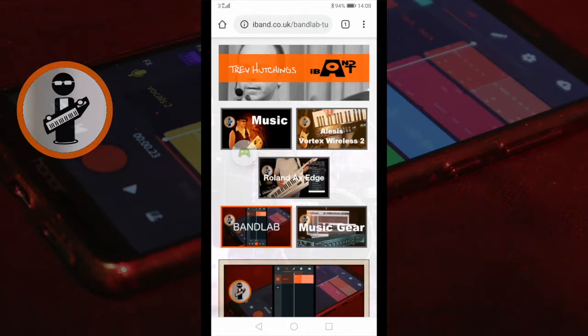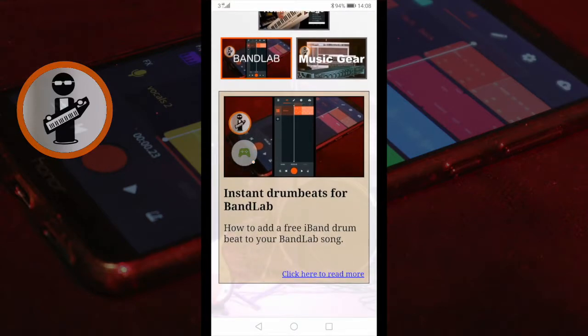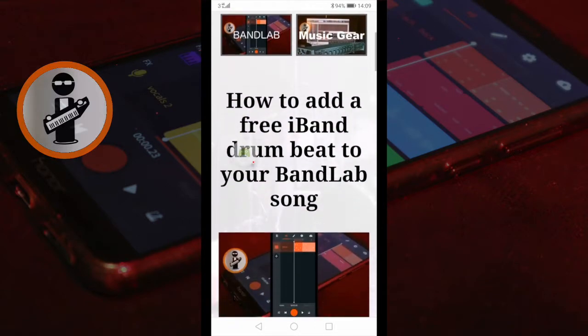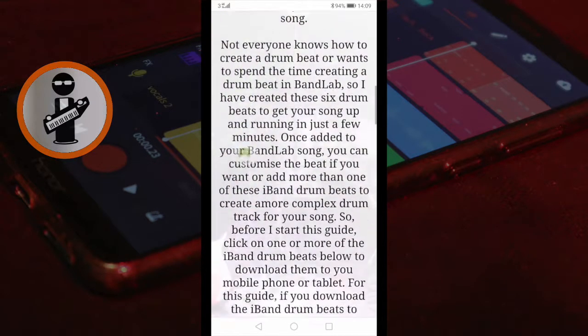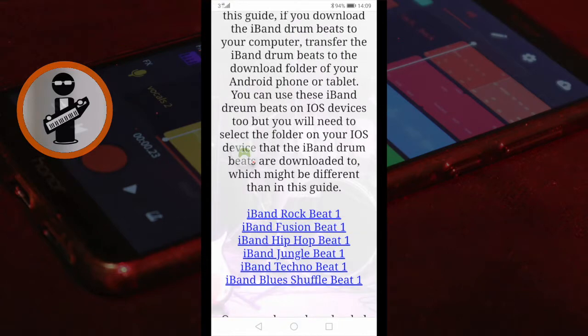Scroll down to the Instant Drum Beats for BandLab article summary and tap on click here to read more. Scroll down and tap on one or more of the iBand beat downloadable files. The beat will now download to your device.